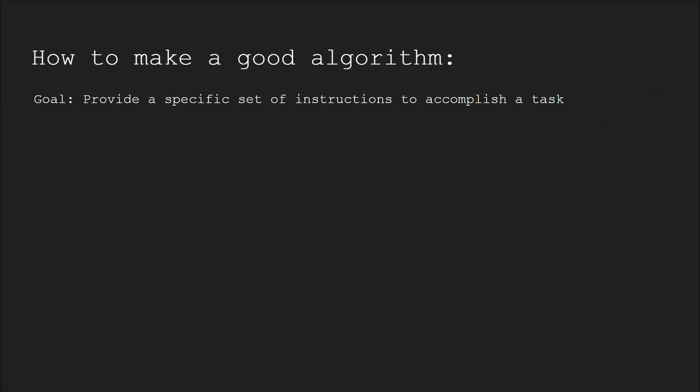Establish the goal. The goal of an algorithm is to provide a specific set of instructions on how to accomplish a certain task.